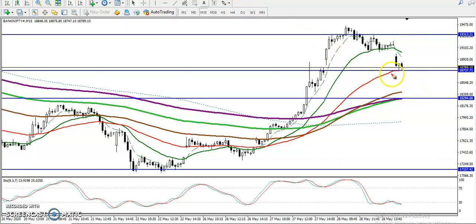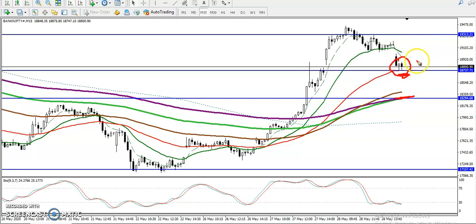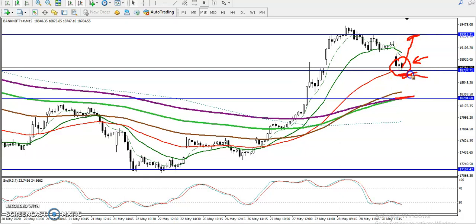We are expecting that if price breaks this supporting line, the next target will be somewhere here. However, we are not yet confirmed whether it will break or not. If price forms a buy signal above this supporting line, we are looking for a buy, with the target somewhere here — use the parabolic indicator for confirmation. If price breaks the supporting line, we are looking for a short down to the next support level.